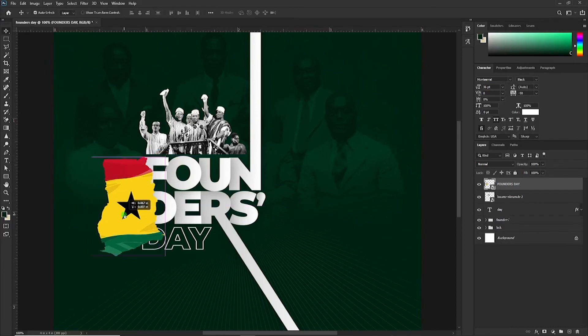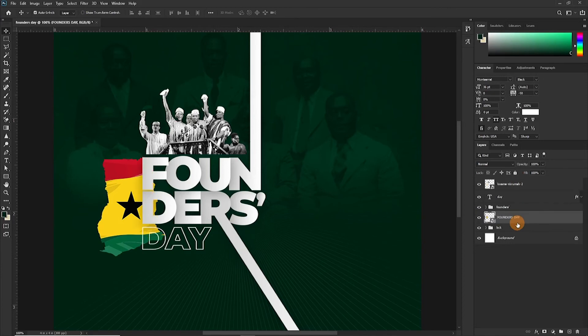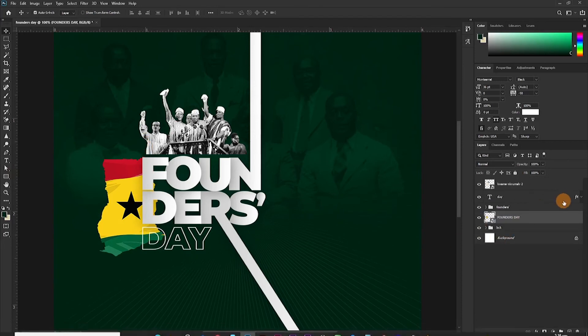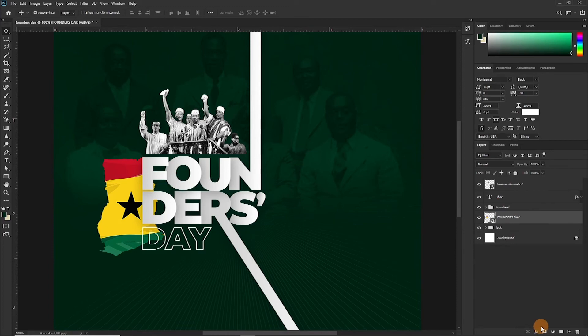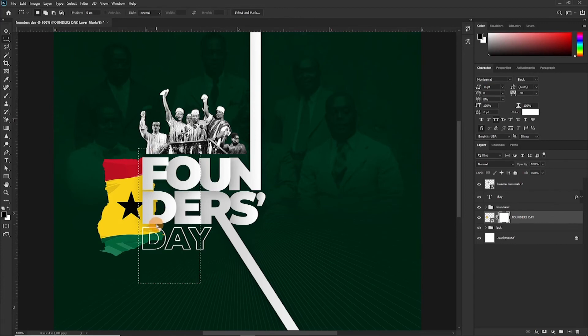For some strange reason, I think we have to cut our Ghana. Yes, we just had to cut it out. So let's just cut this side off.